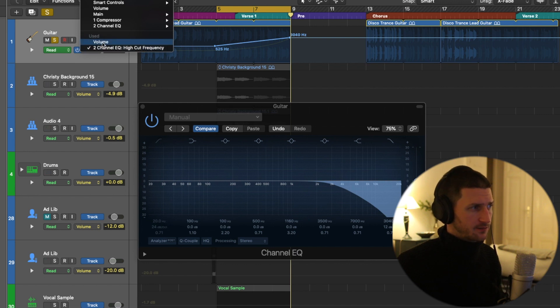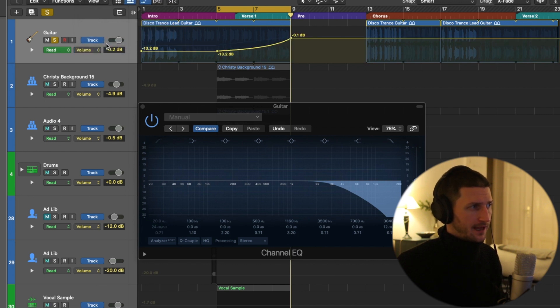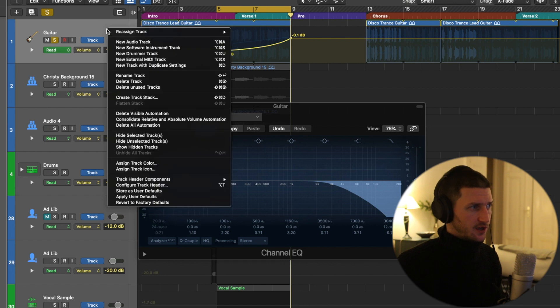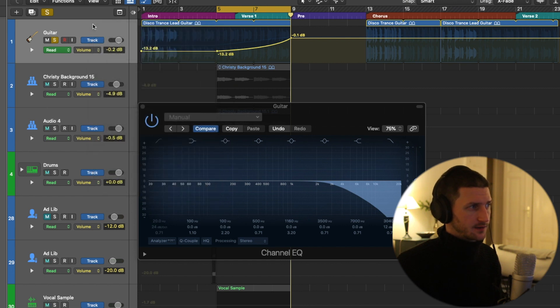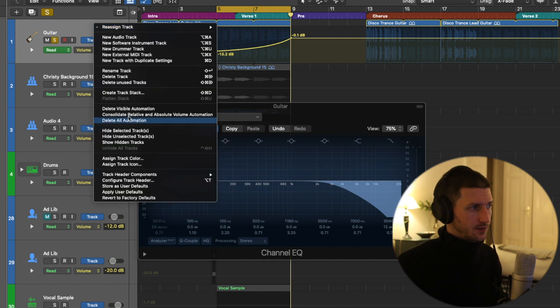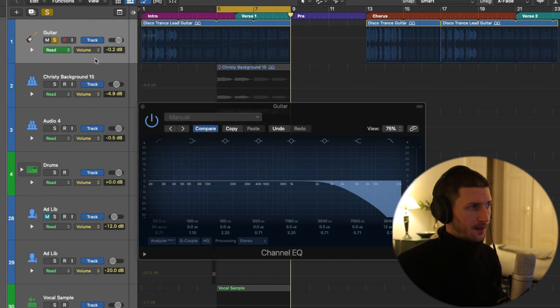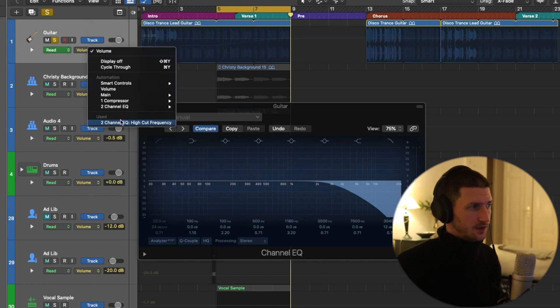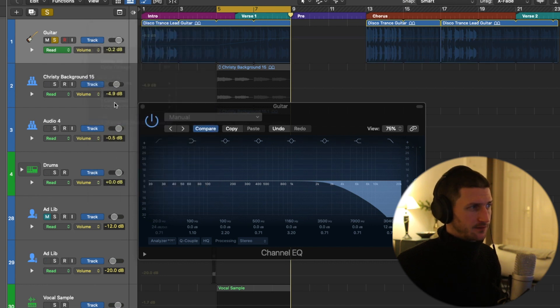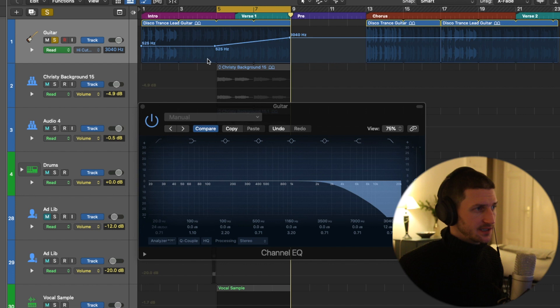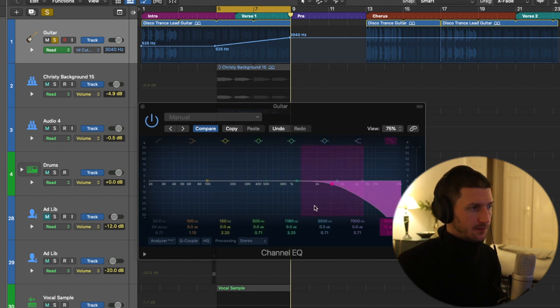I'm going to go back to my volume and I'm just going to delete this automation for now. Right click so we can really focus in, delete visible automation. I just really want to focus in on the sound of this high cut. Here's what this sounds like in context. Watch the signals coming in here.